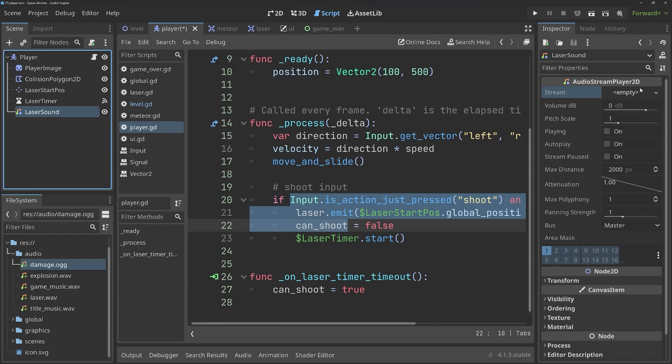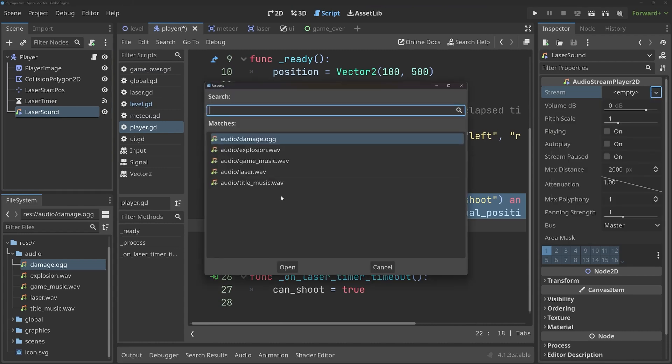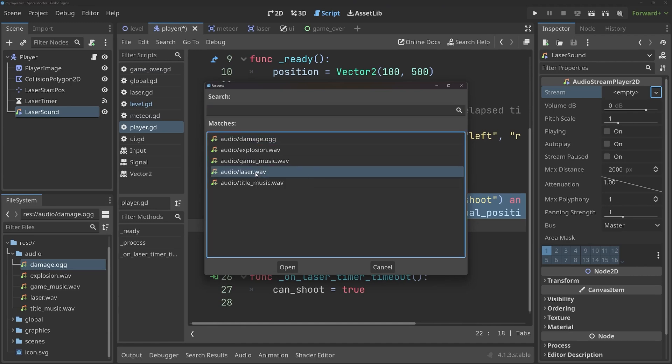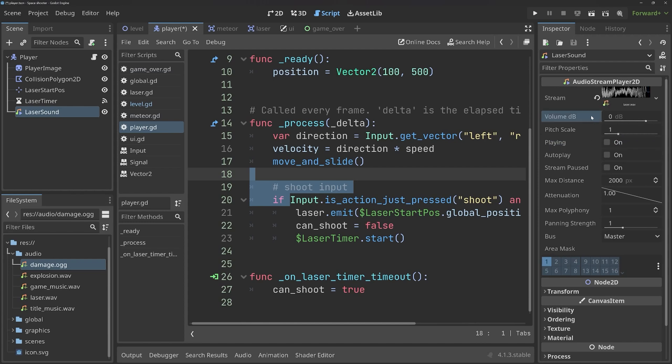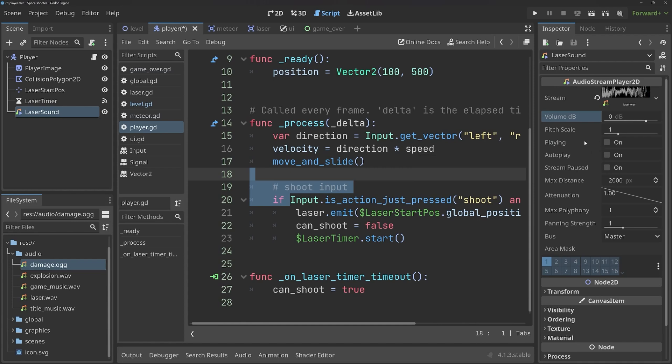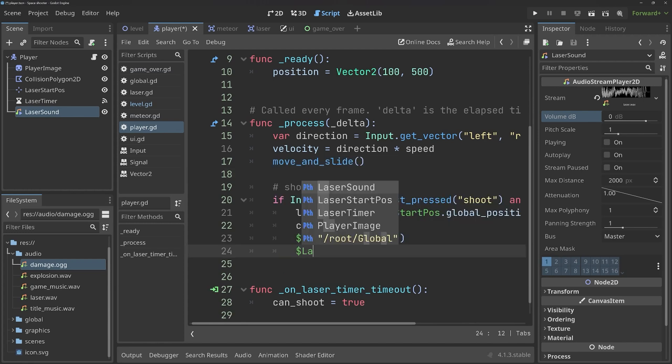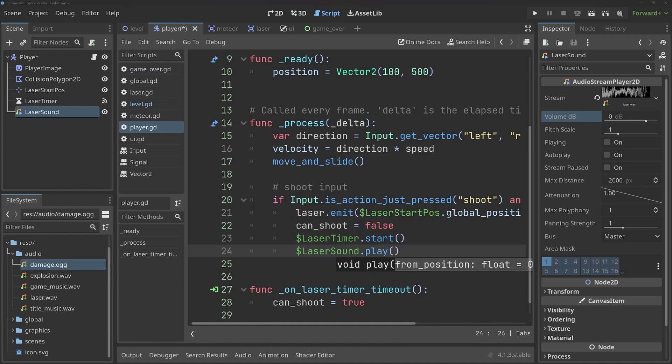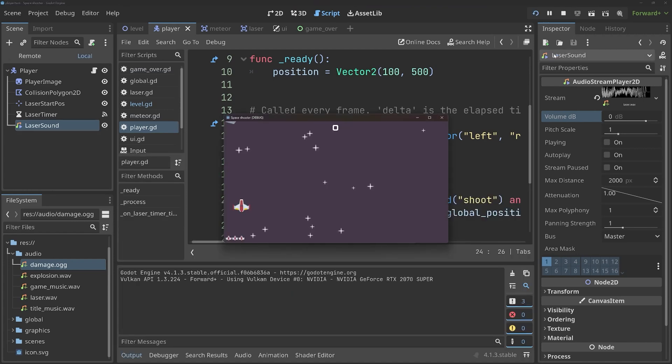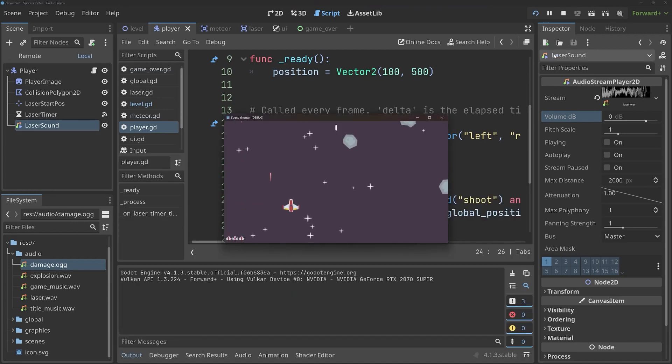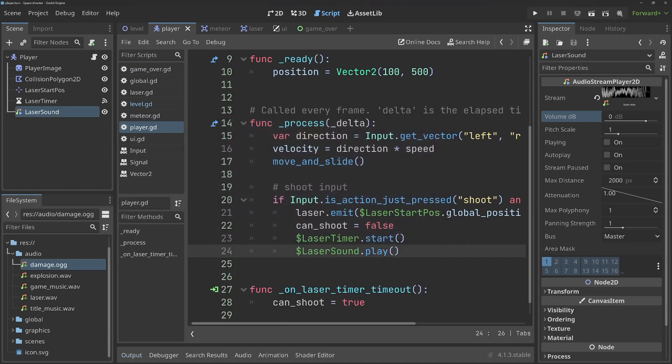Let's rename it right away to laser sound. And then, if you look on the right, the only really important attribute that we care about is the stream. This one wants to have an audio file. At the moment, it's empty. If you go to quick load, then you can see all of your music files for this kind of attribute. I want to go with laser. If you click on playing, you should be able to hear it. You can also adjust the volume and do other things with it, but I'm not going to worry too much about it.